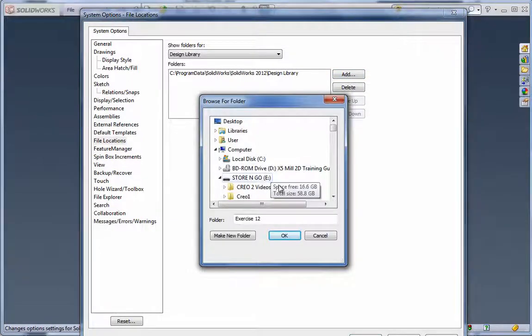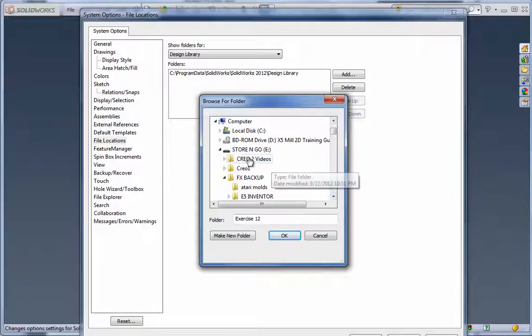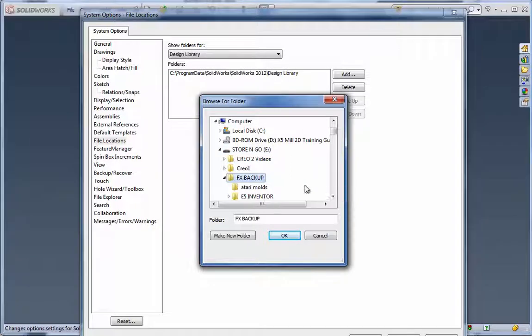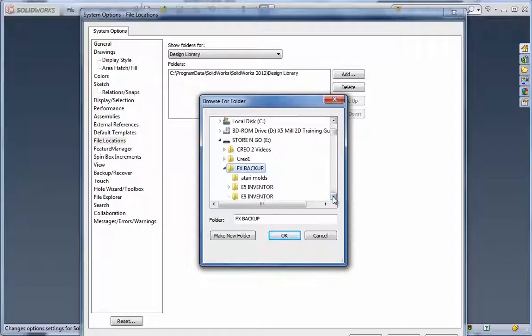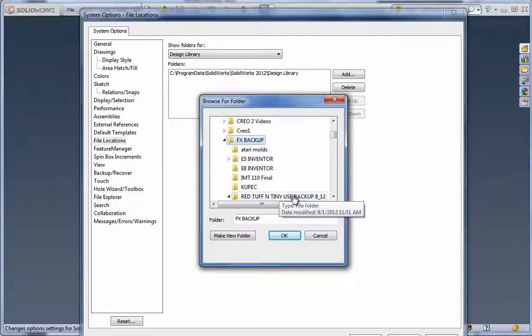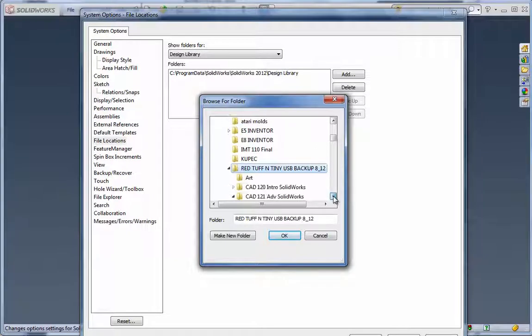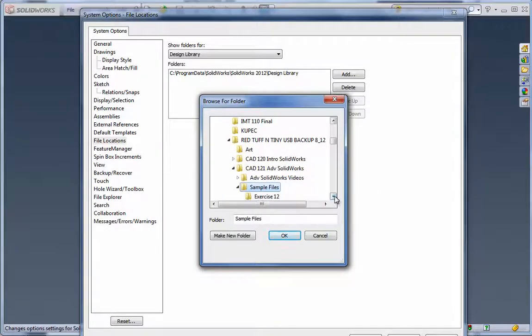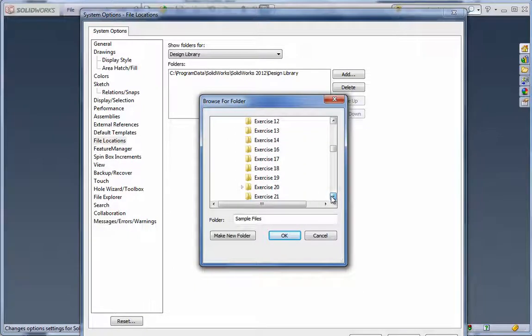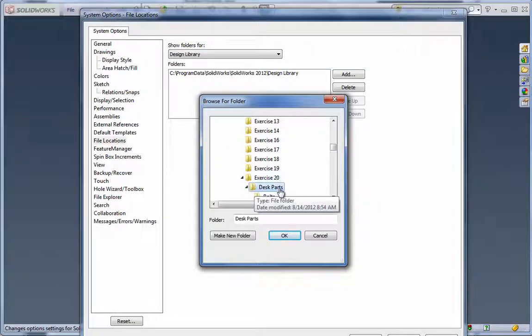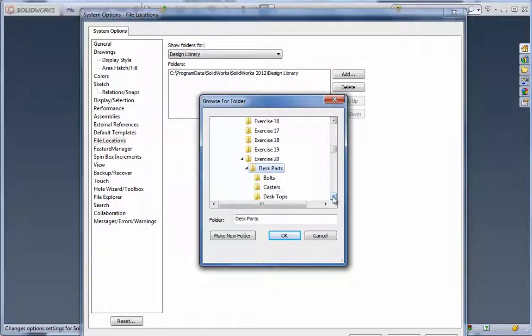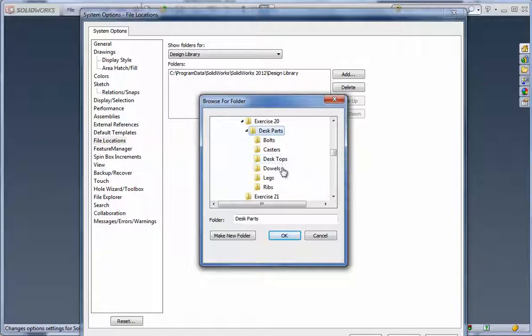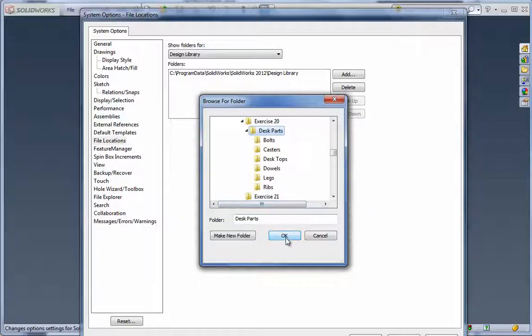If you have your flash drive in with those parts, or if you're on the system, you can just go. I'm going to go to my flash drive and find my folder for the CAD 121, then sample files, and exercise 20. I'm just going to click one time on desk parts, just one time. Don't click on any of the other subfolders. You'll see there's subfolders in there too: bolts, casters, desktops, dowels, legs, and ribs. We just want the top-level desk parts selected.